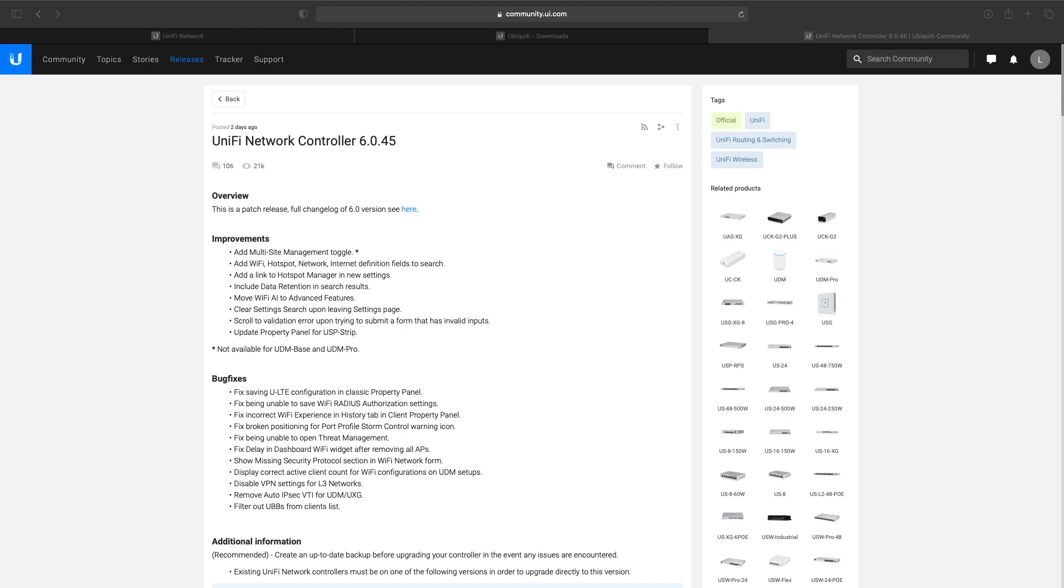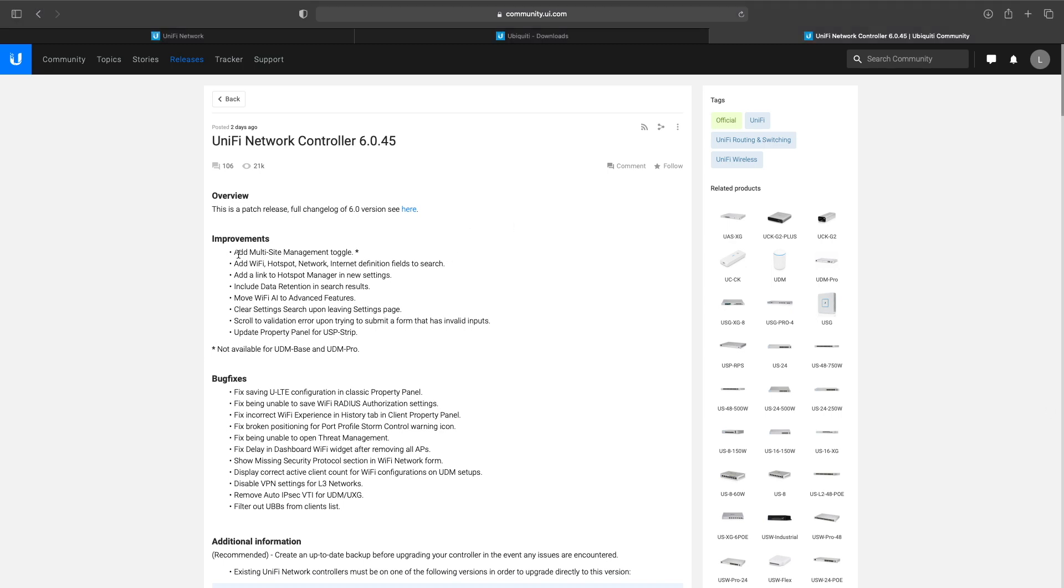I have a Cloud Key Gen 2 Plus at one of my locations that has a couple different small sites on that controller. It's the same company but they have a couple different locations, and they don't have a lot—just a couple APs and a couple switches at each site.